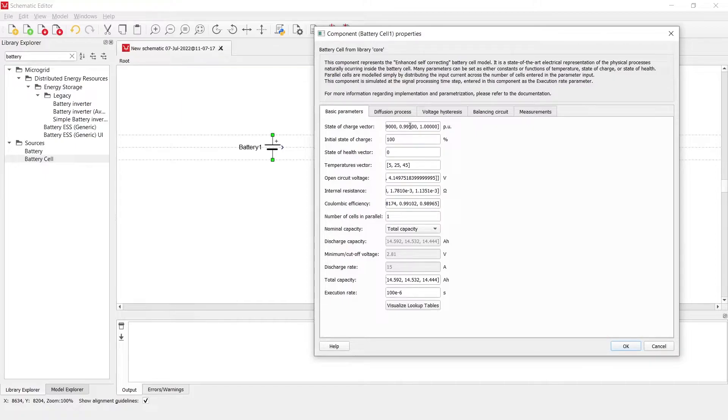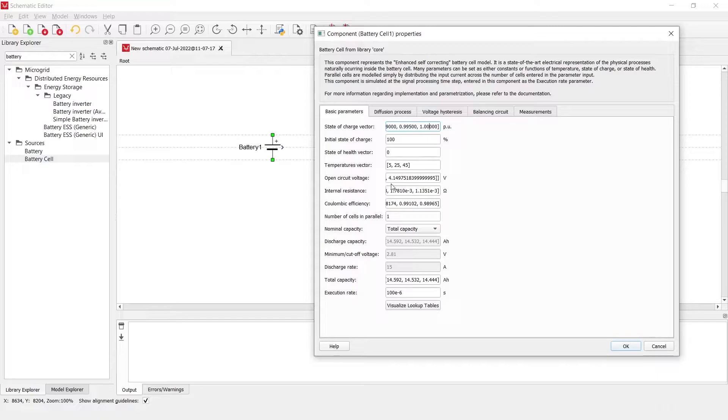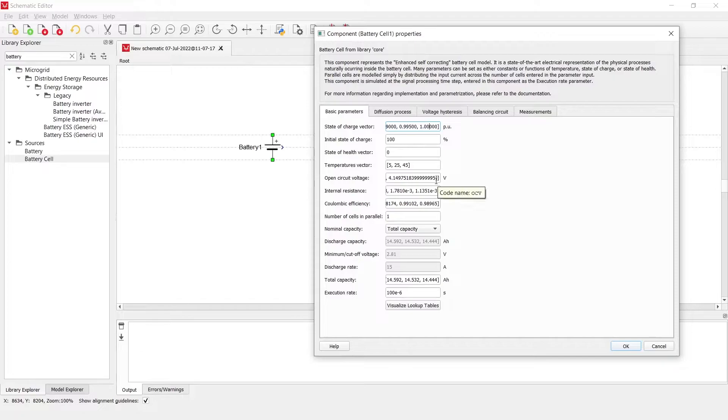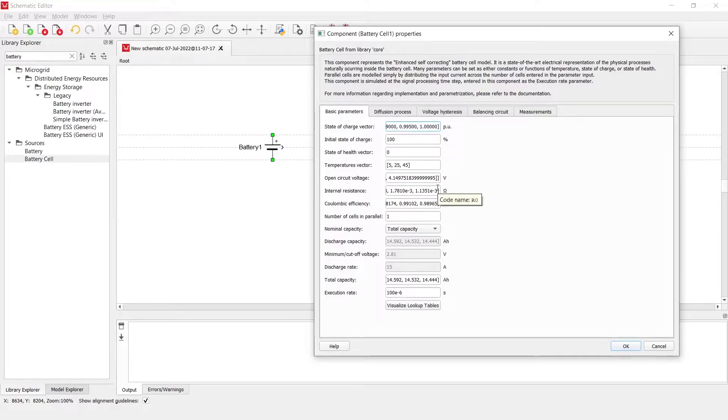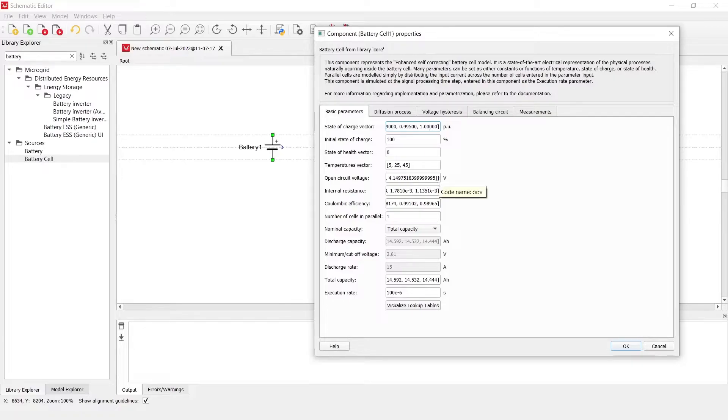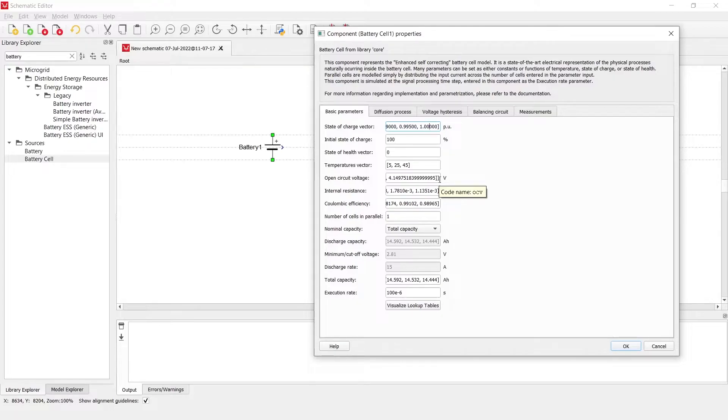To begin, we start with the state of charge vector which is only needed right now for the open circuit voltage. Open circuit voltage is always a function of the state of charge vector and cannot be a single value. However, it can also be a nested pythonic list or a matrix or a 2D list that also depends on the temperatures vector.